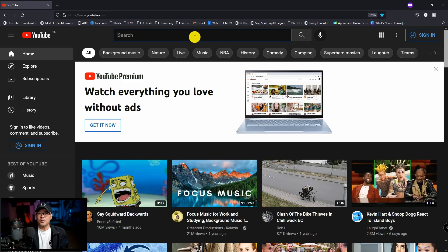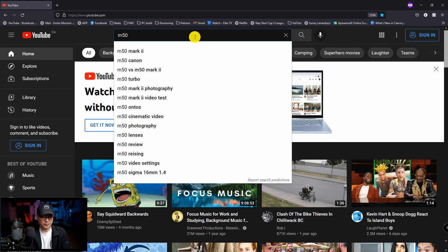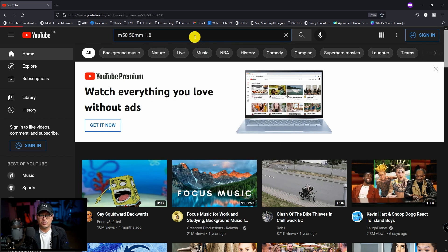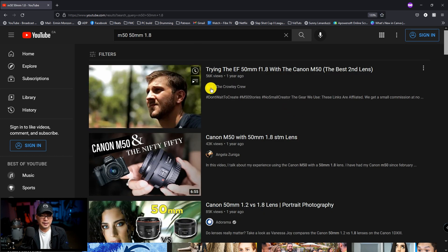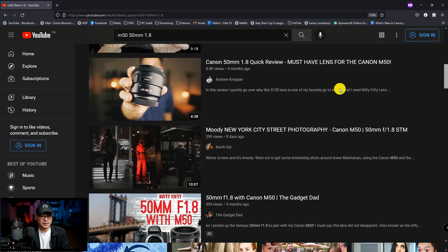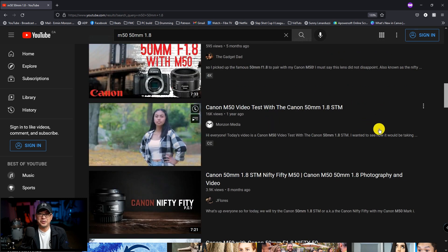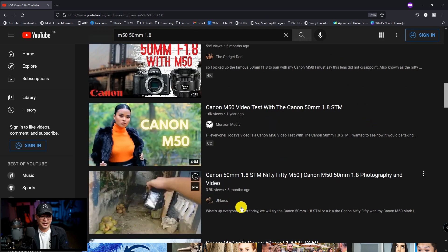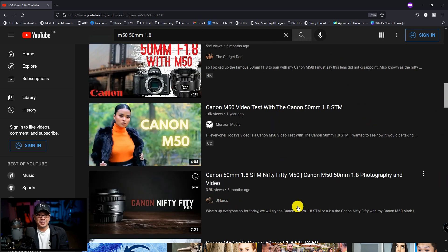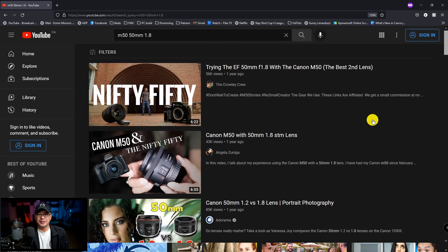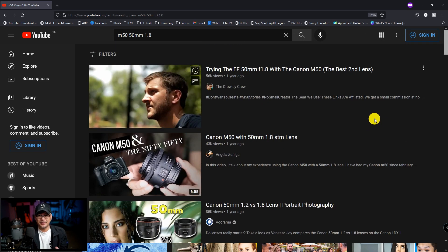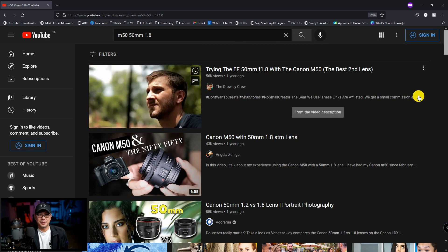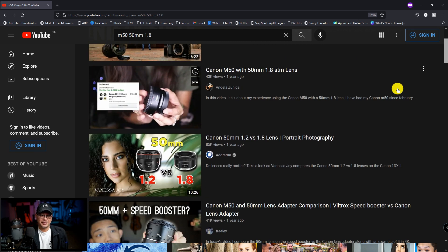So I want to show you something really quickly here. If I were to search for the M50 and 50 millimeter 1.8 lens you're going to see here that as I scroll. Oh whose video is that? That's my video. But you see my thumbnail. So let's do this again. So this is camera gear. This is about a lens. Right. Most of the thumbnails you see are the lens.